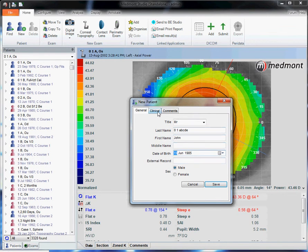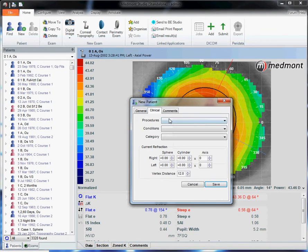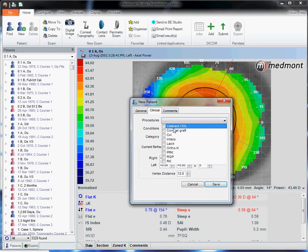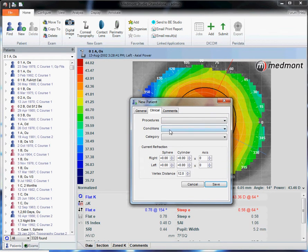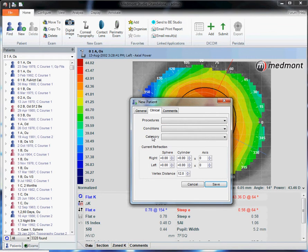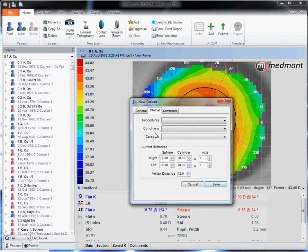You can go to the clinical tab and select any procedures or conditions this patient may have had. That way you can filter at a future point all the patients with, as an example, keratoconus or all the patients who have had orthokeratology or all the patients who have had corneal transplant.